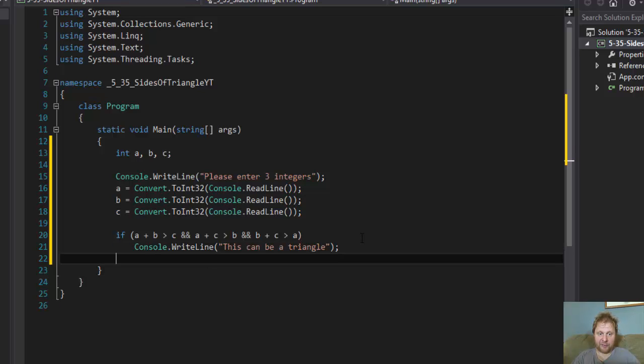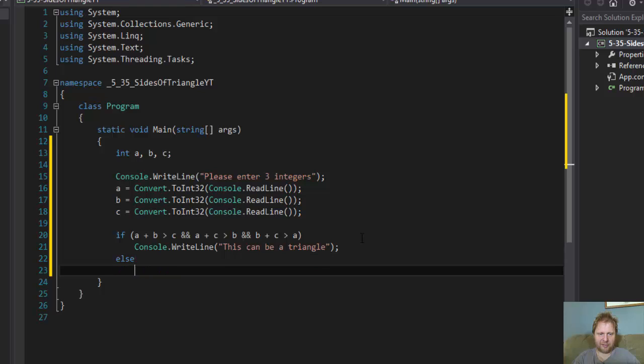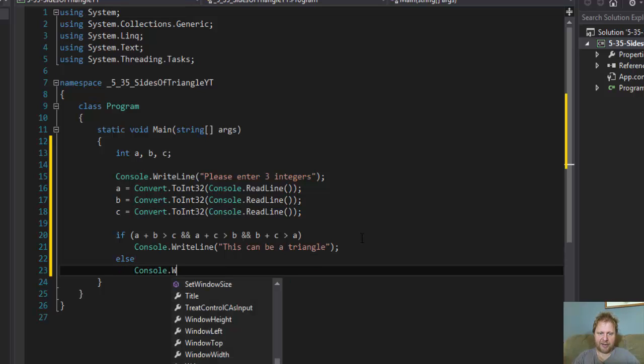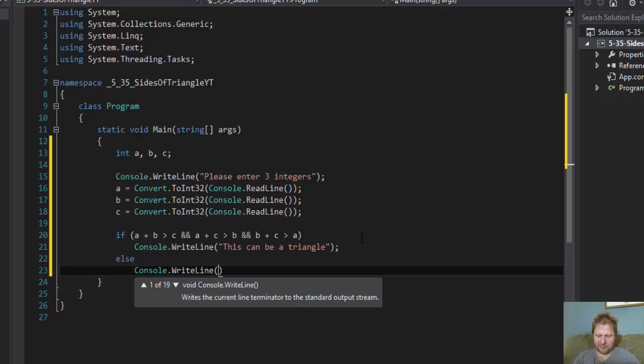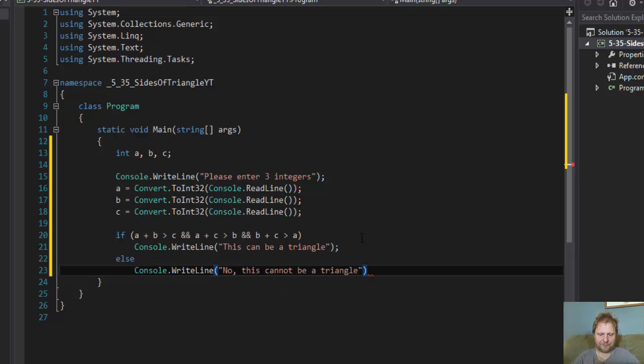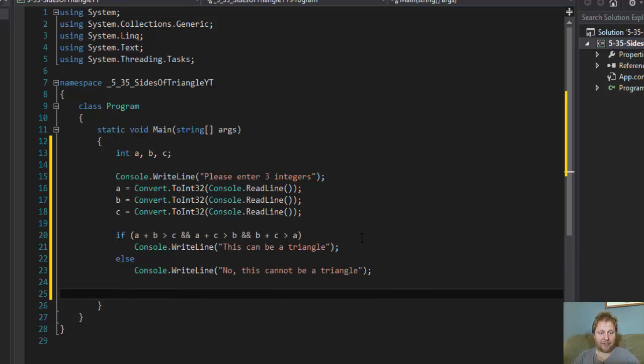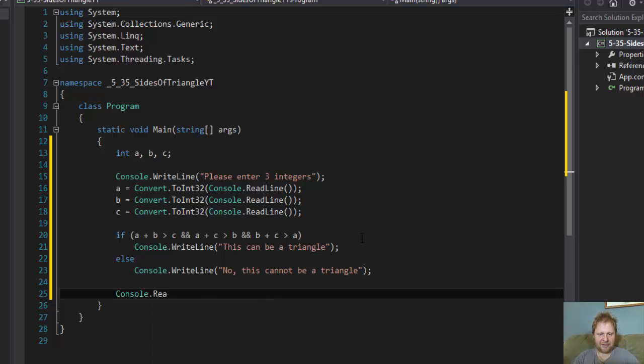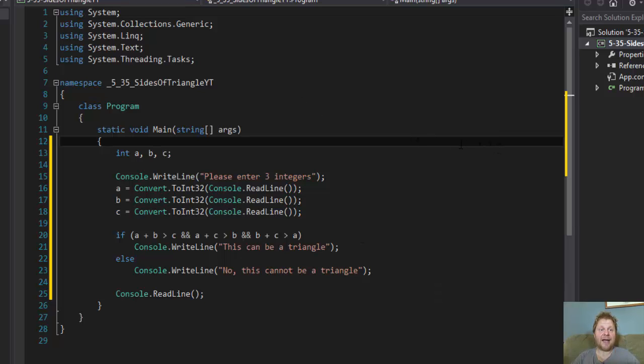So if this condition is false, then we will output that it is not a triangle. This cannot be a triangle. There you go. That's all. It really is very simple. Let's read the line so we pause the screen and that's that.